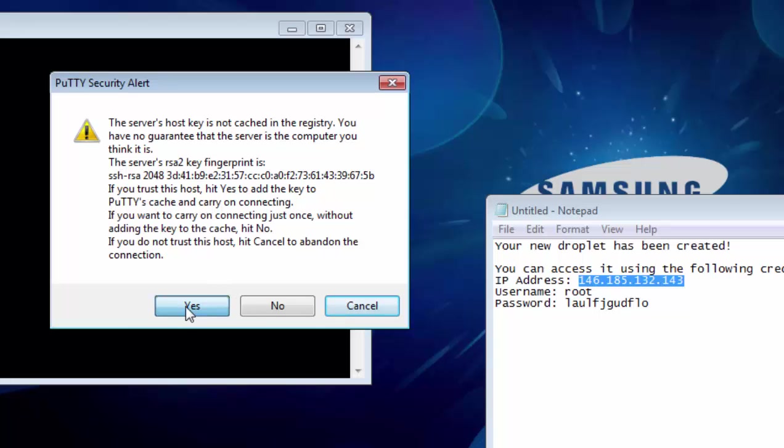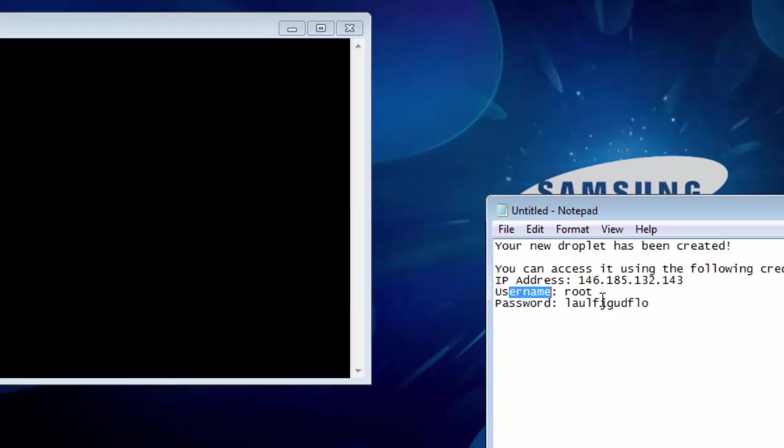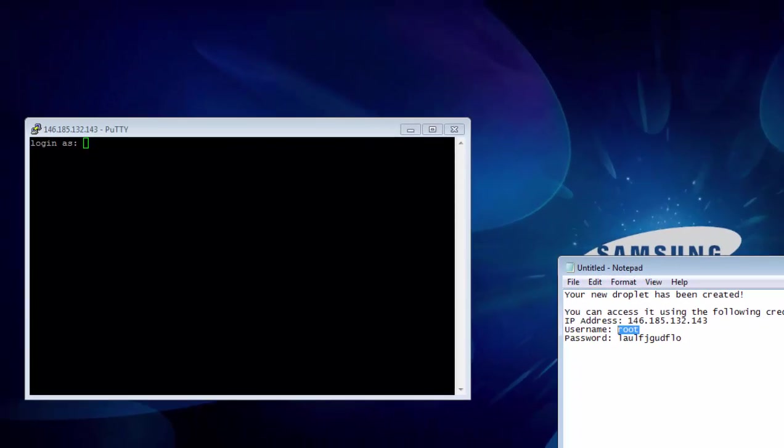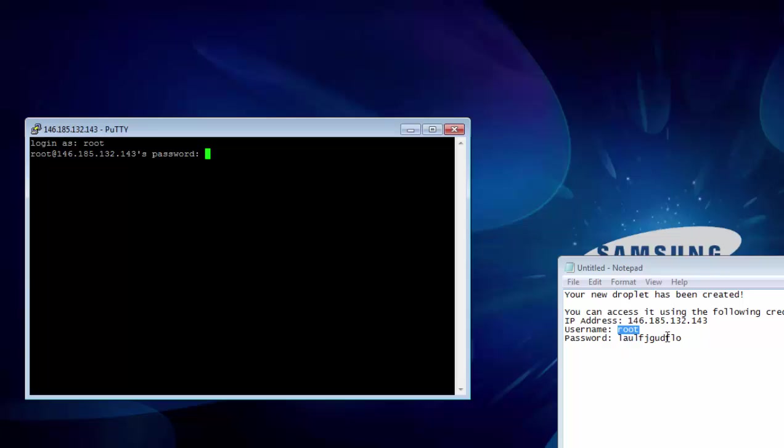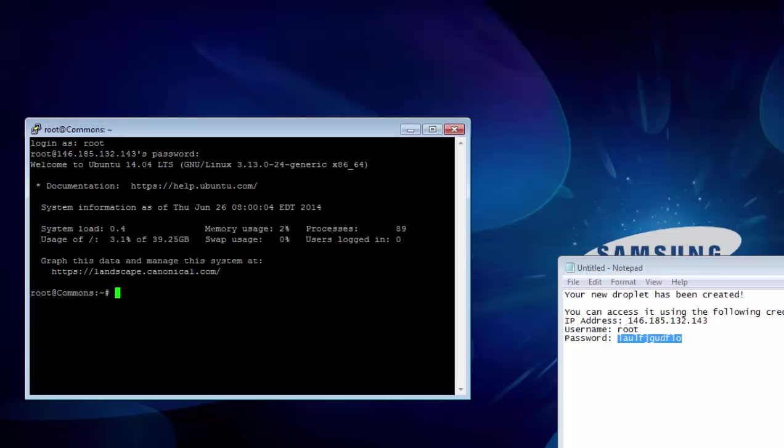And we want to click on Yes. And for our username we just copy the root here. Paste it in. And for a password we just copy this. Paste it in here. Press enter. And now we've logged into our Droplet.